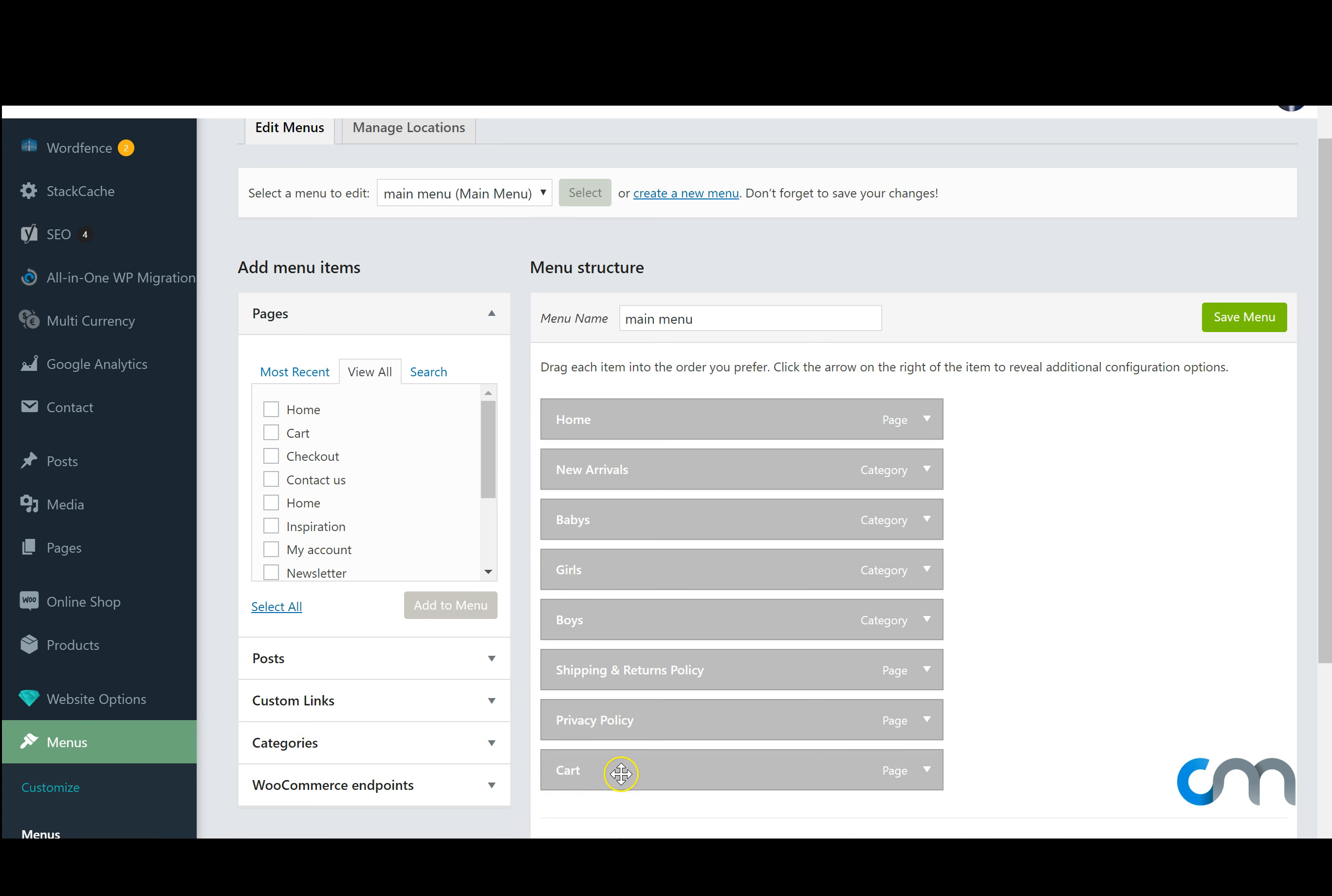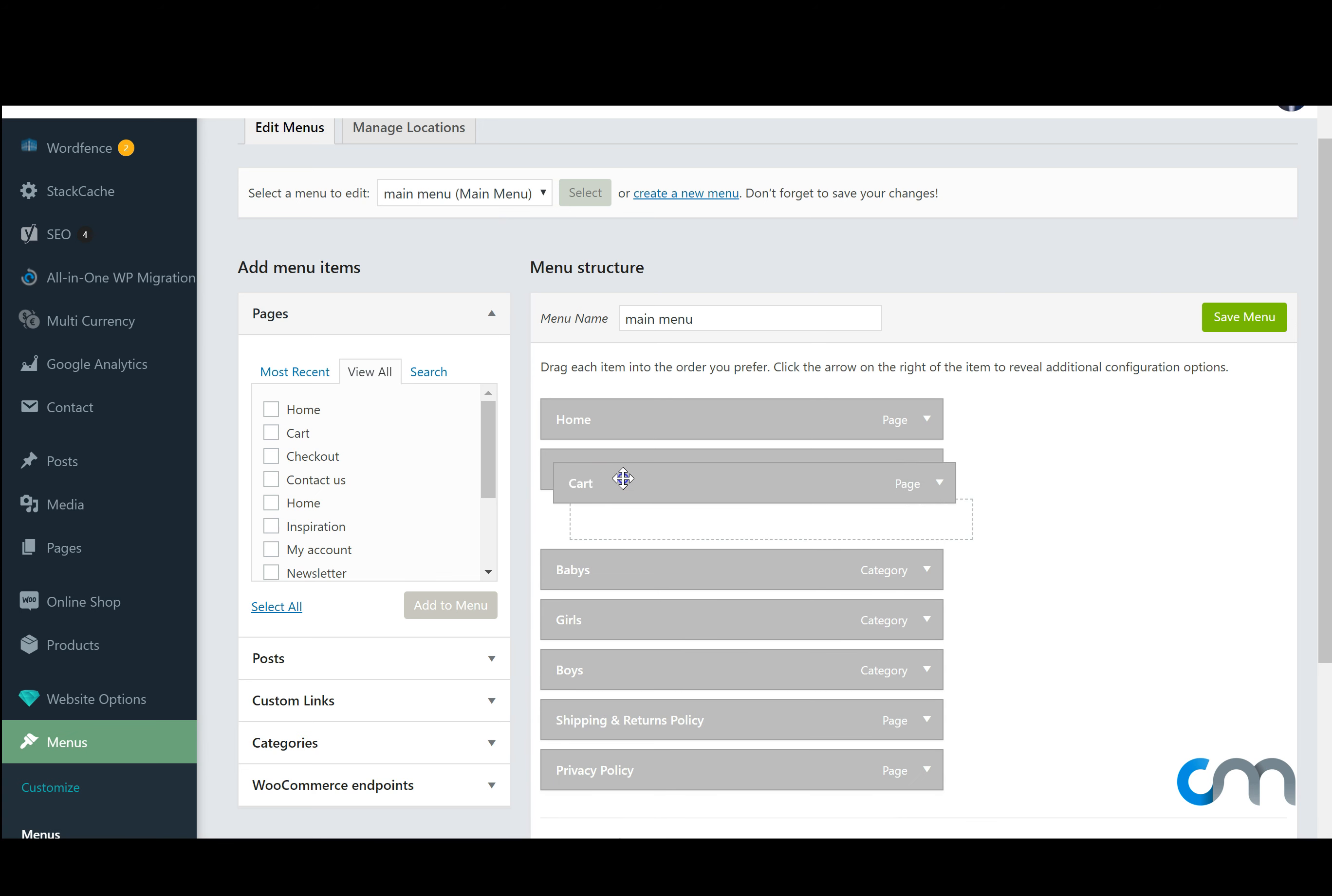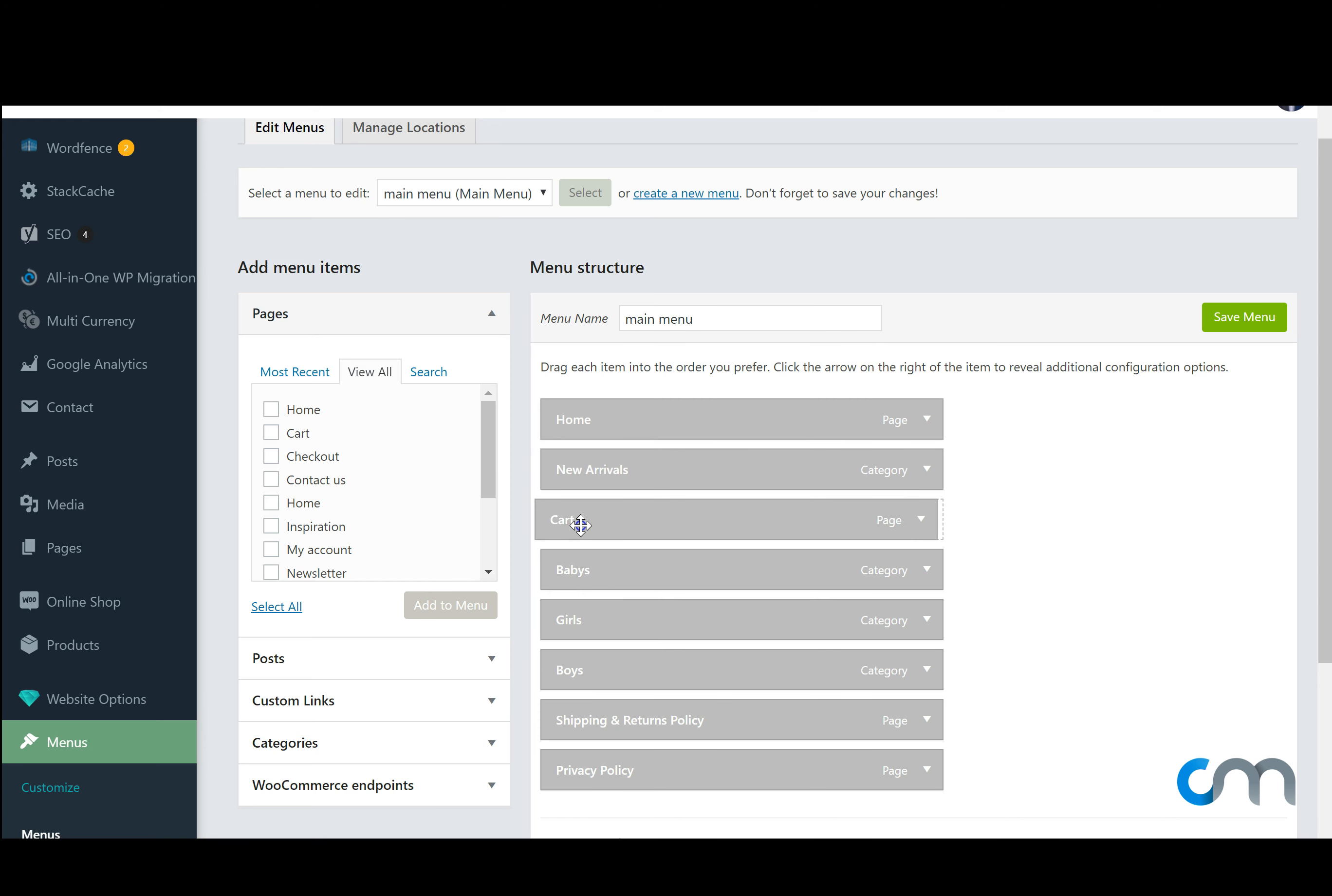And if we want to move that page, our newly added cart page anywhere, we can simply hold down on the mouse button and drag and drop it to wherever we wish. If we want cart to be a drop down of another menu item, so if we want to have a drop down, we can simply bring it under new arrivals for example and drag it out to the right a touch.